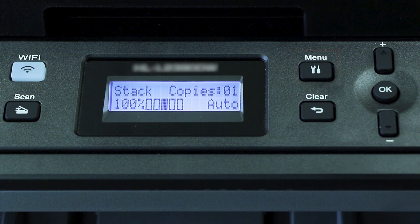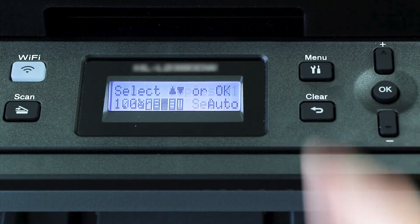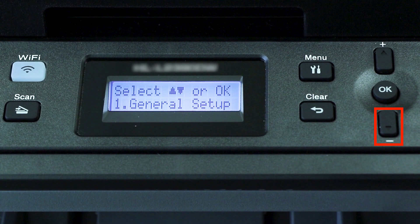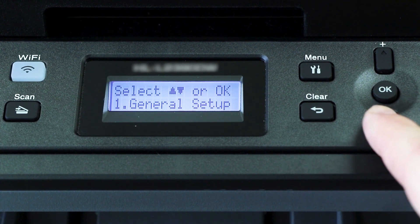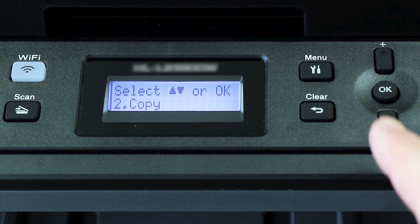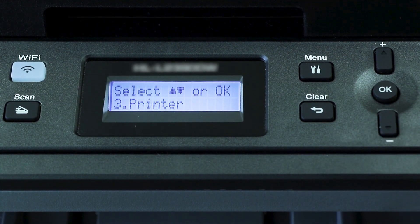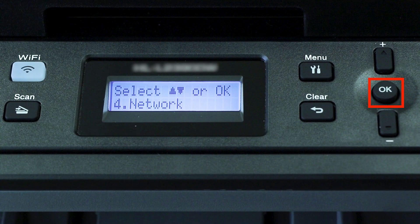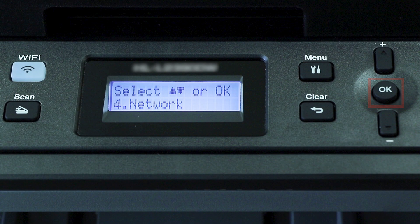To begin, press the menu key on the control panel. Press the down arrow on the control panel repeatedly until the network option is displayed. Then press OK.